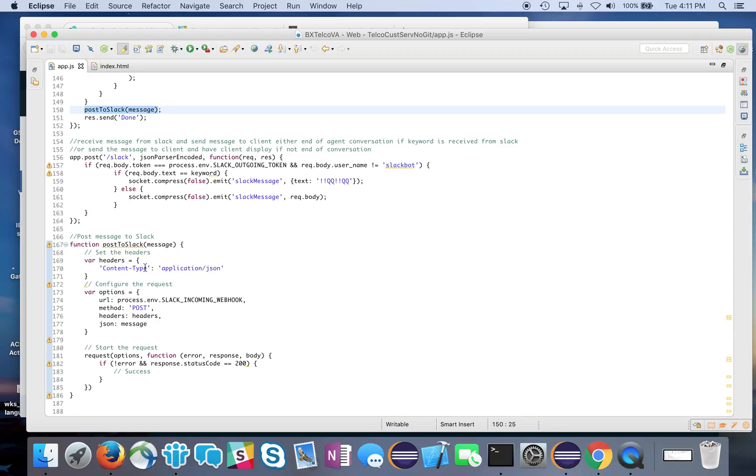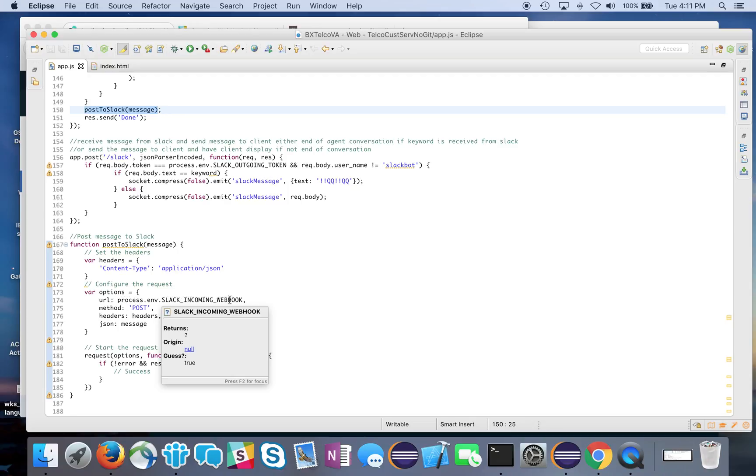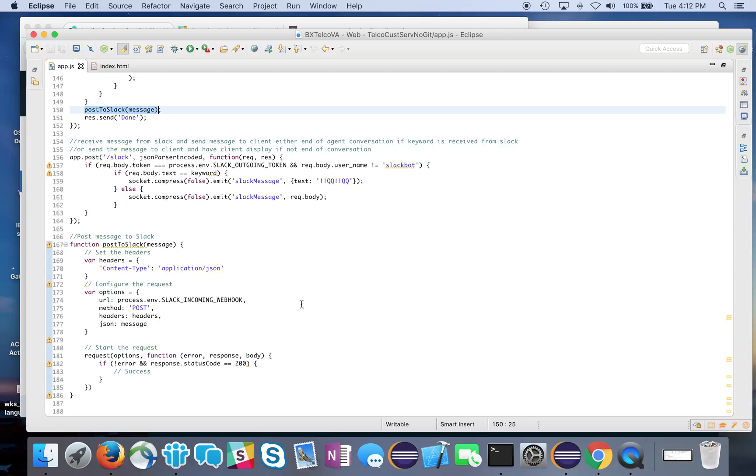The handler here is pretty straightforward - we're just doing a post request with the actual message. The key here is that the URL is that Slack incoming webhook, and the message is in JSON format.